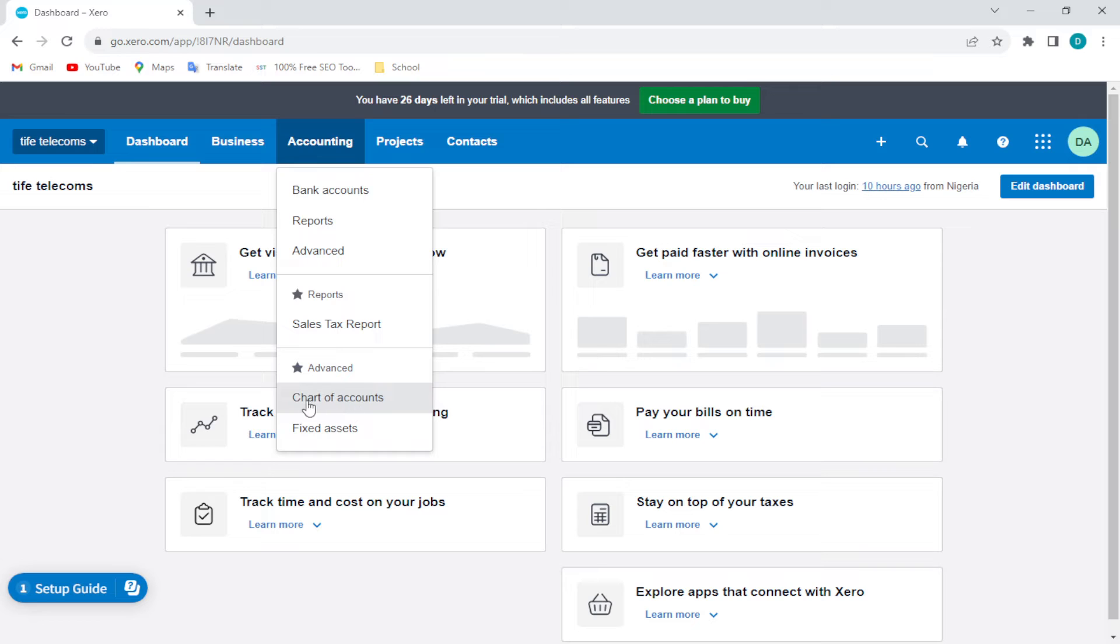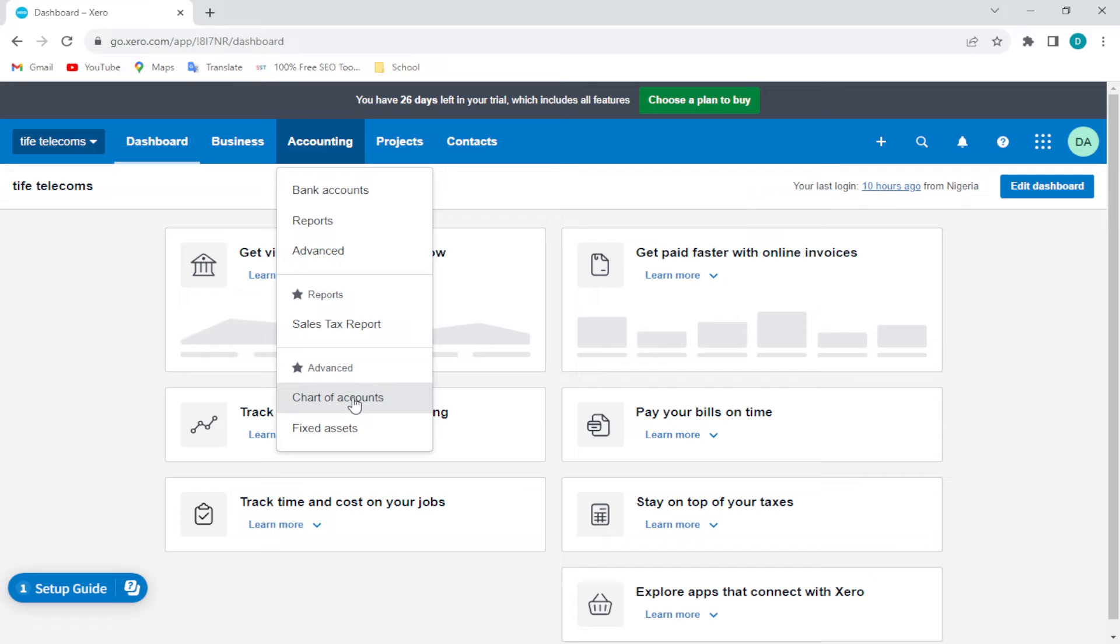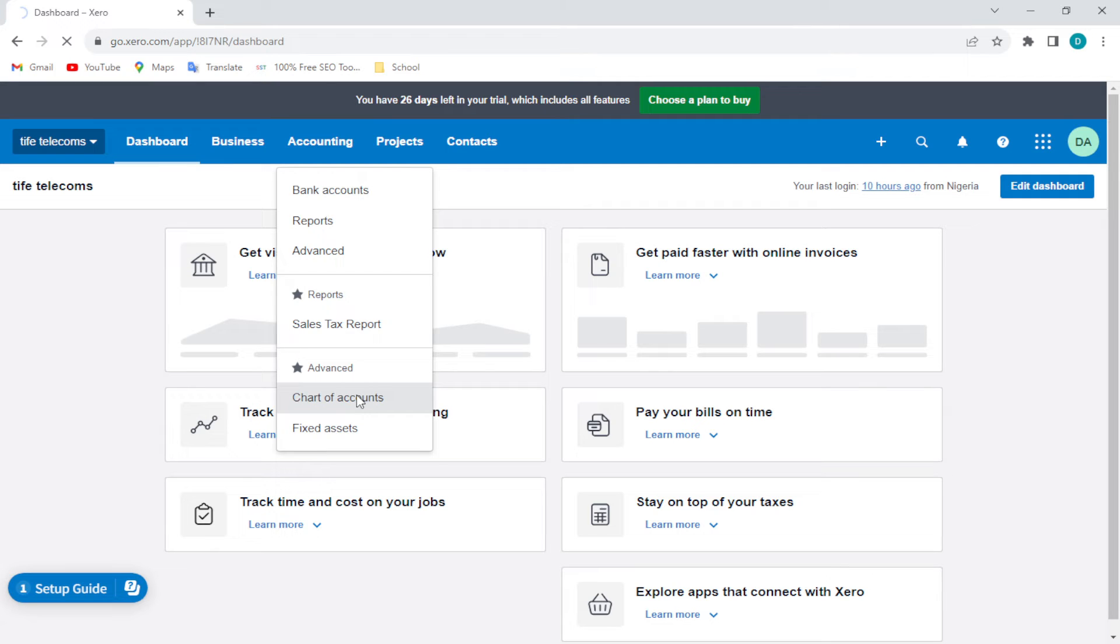So under the Advanced options you'll see Chart of Accounts. Yes, Chart of Accounts. You can just go ahead and click on Chart of Accounts this way. Once you click on Chart of Accounts it will load and then be directed to the Chart of Accounts.